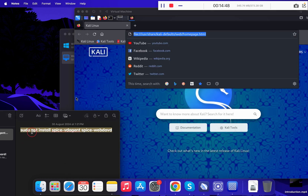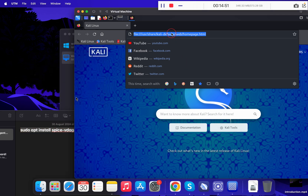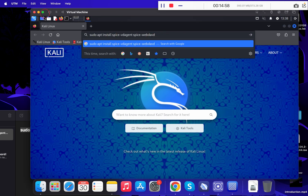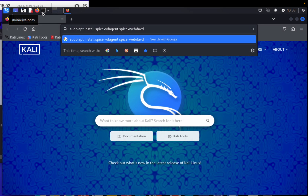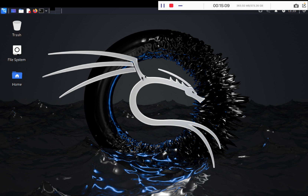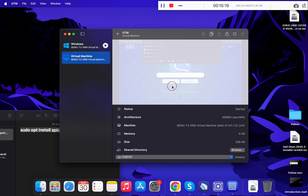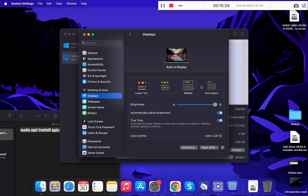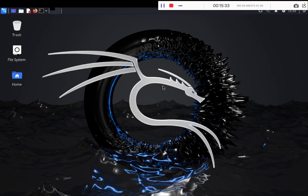Now you can enjoy your Kali Linux. Let's check if the clipboard is working — yes, the clipboard is working. To use full screen, simply click the green button and your Kali Linux is ready. For some systems it might not go full screen, so go back to your Mac, open Display Settings, change your desktop resolution, and then you can enjoy Kali Linux in full screen. Thank you so much!